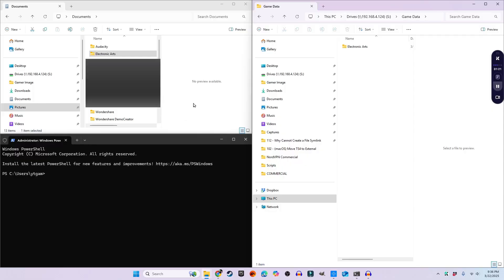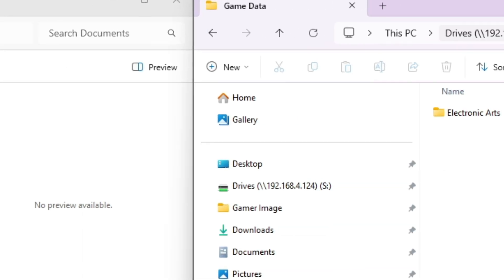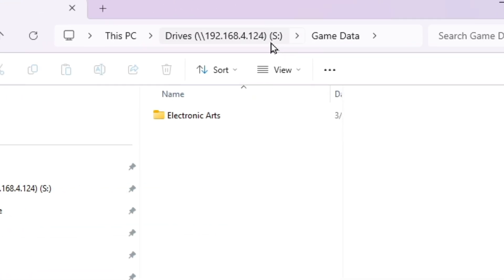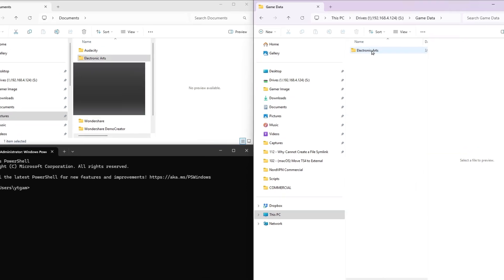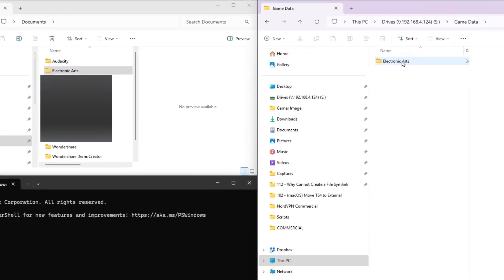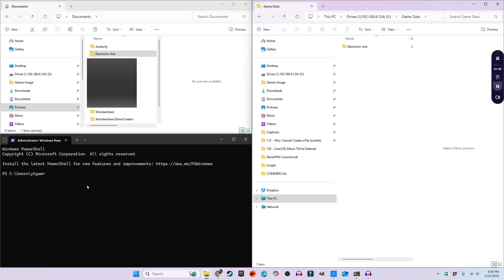Right now I have two folders — one in my Documents under Electronic Arts, and another in my S drive under Game Data Electronic Arts. I want to move my Electronic Arts folder from my Documents to my external drive and create a symbolic link so my game still thinks it's in the original location.